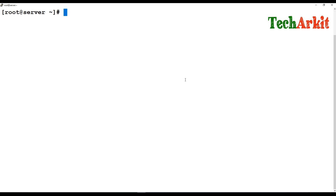You may have already created some users but you want to change some settings — move the home directory from one location to another, change the login name, lock or unlock the user, or change password aging details. You can do all of that using the `usermod` command, which modifies the system account files to reflect the changes specified on the command line.